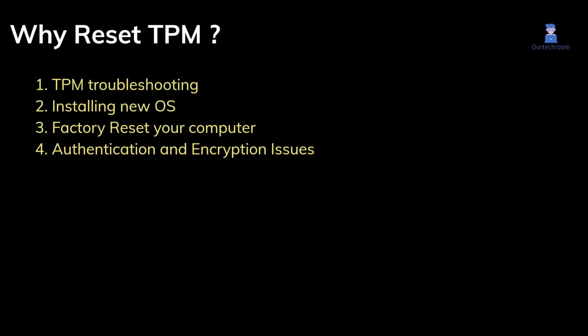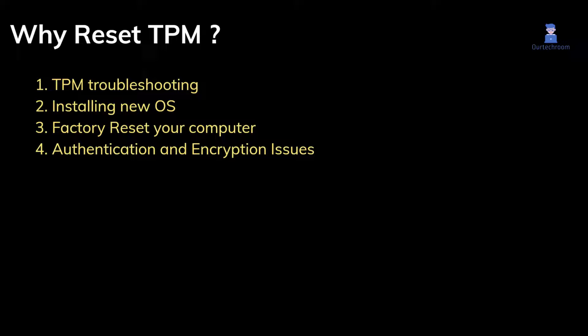People prefer to reset or clear TPM for troubleshooting TPM-related problems, installing the new operating system, performing factory reset to their computer, and also if facing authentication and encryption issues.